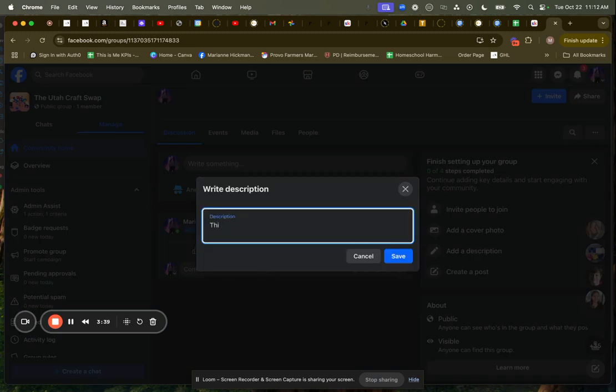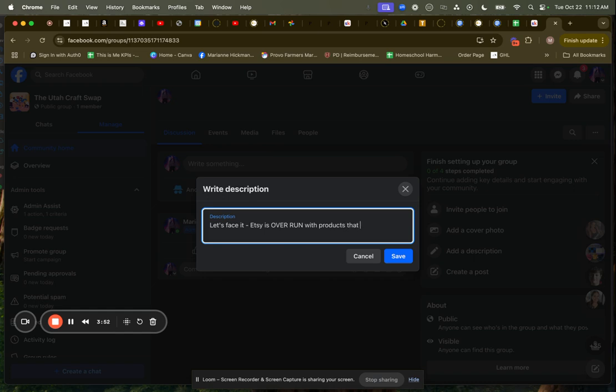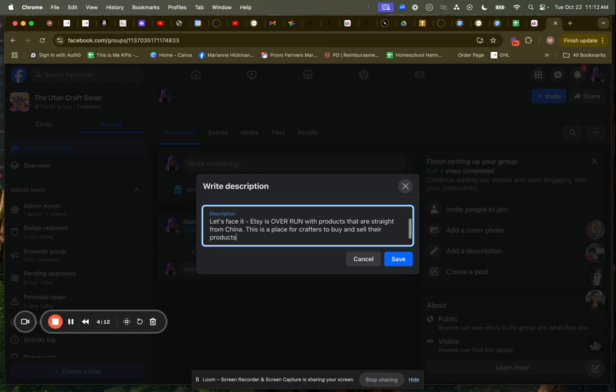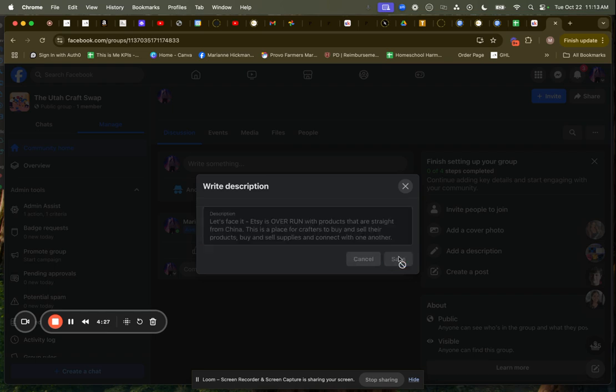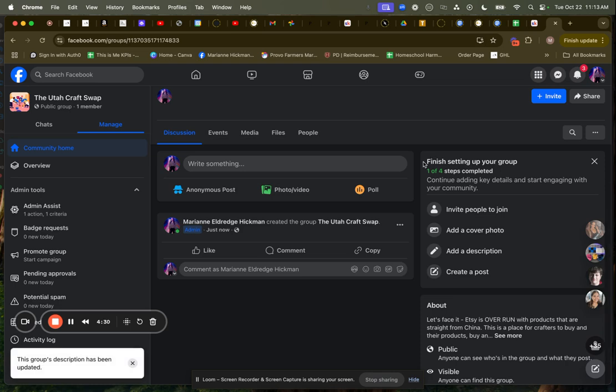Let's face it. Etsy is overrun with straight products that are straight from China. This is a place for crafters to buy and sell their products, buy and sell supplies and connect with one another. Now my group has a description, which basically means people are going to be able to tell what this group is all about.